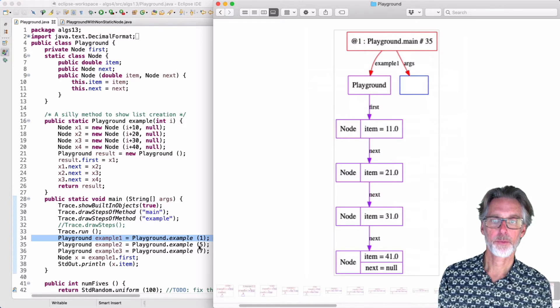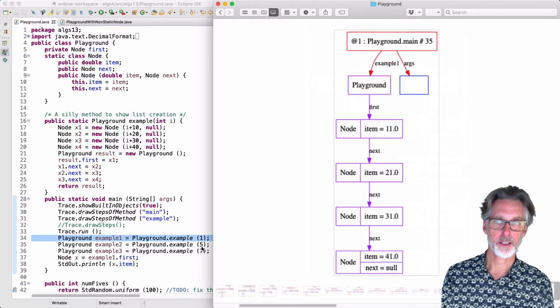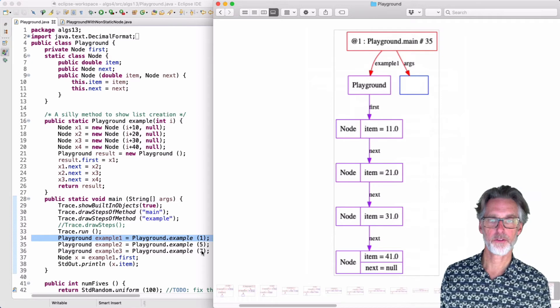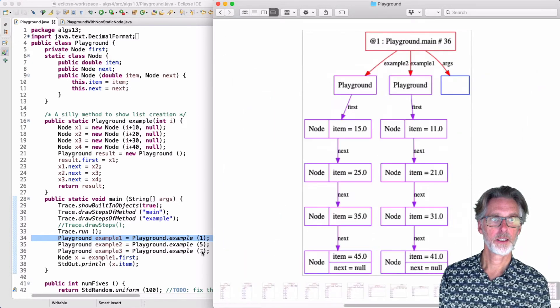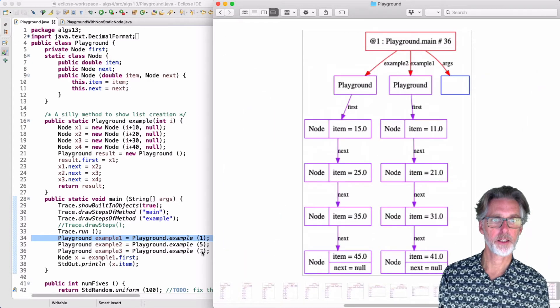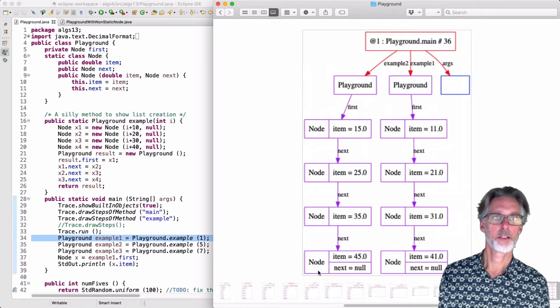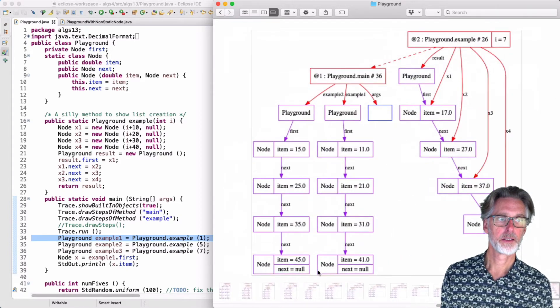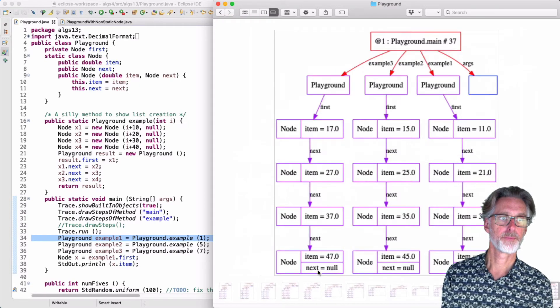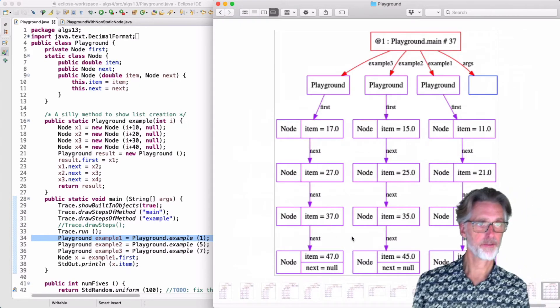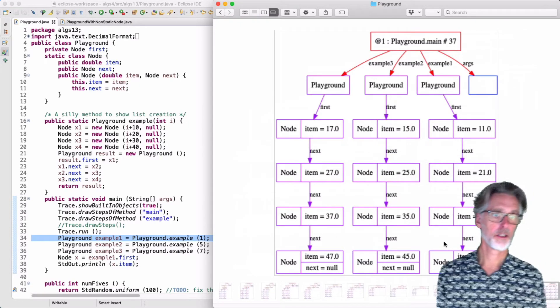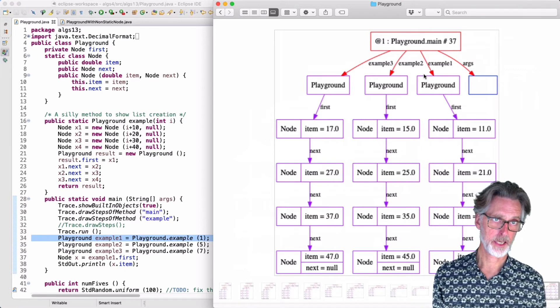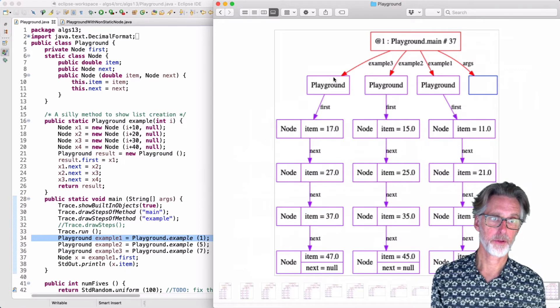Now I'm going to repeat this twice again. So I'll have another one with 15, 25, etc. Then we'll have another one with 17, 27, etc. And in the end, we have then three linked lists: Example 1, example 2, and example 3.